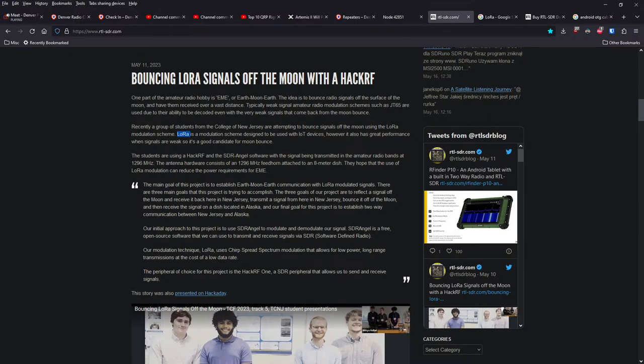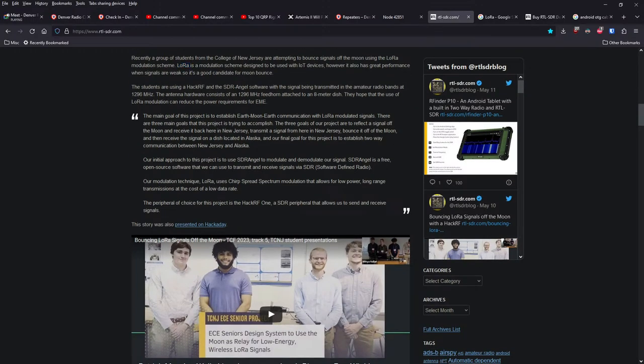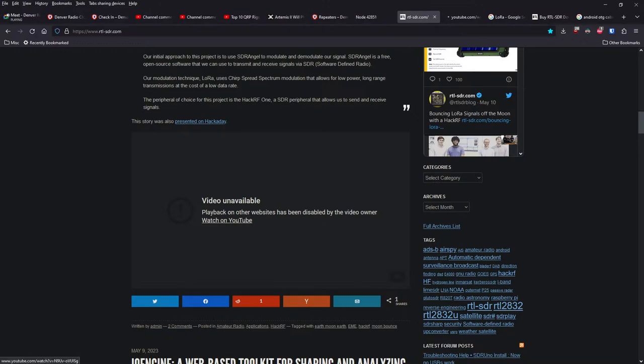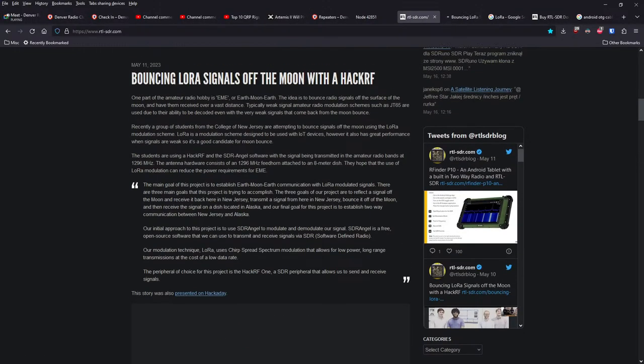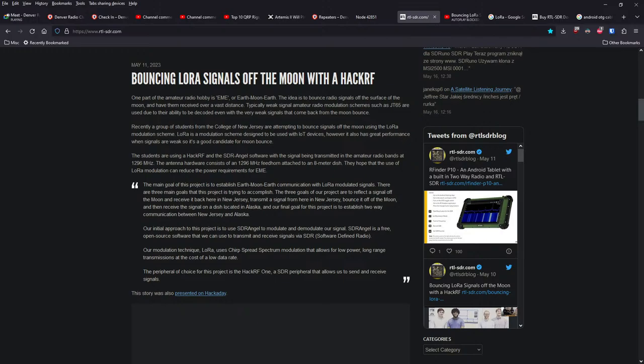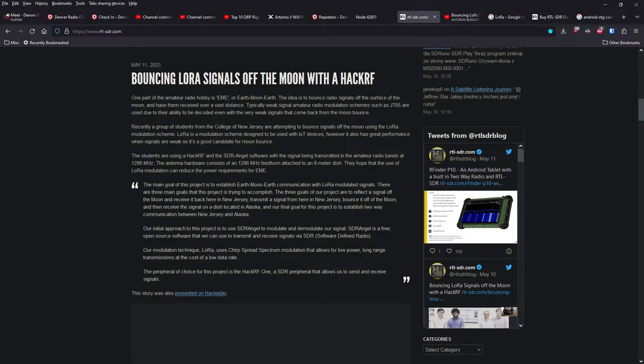The idea is to bounce radio signals off the surface of the moon and have them received over a vast distance. Typically, weak signal amateur radio modulation schemes such as JT65 are used due to their ability to be decoded even when the very weak signals that come back from the moon bounce. Recently, a group of students from the College of New Jersey are attempting to bounce signals off the moon using a LoRa modulation scheme. It's a scheme designed to be used with Internet of Things devices. However, it also has great performance when signals are weak. So it's a good candidate for moon bounce.